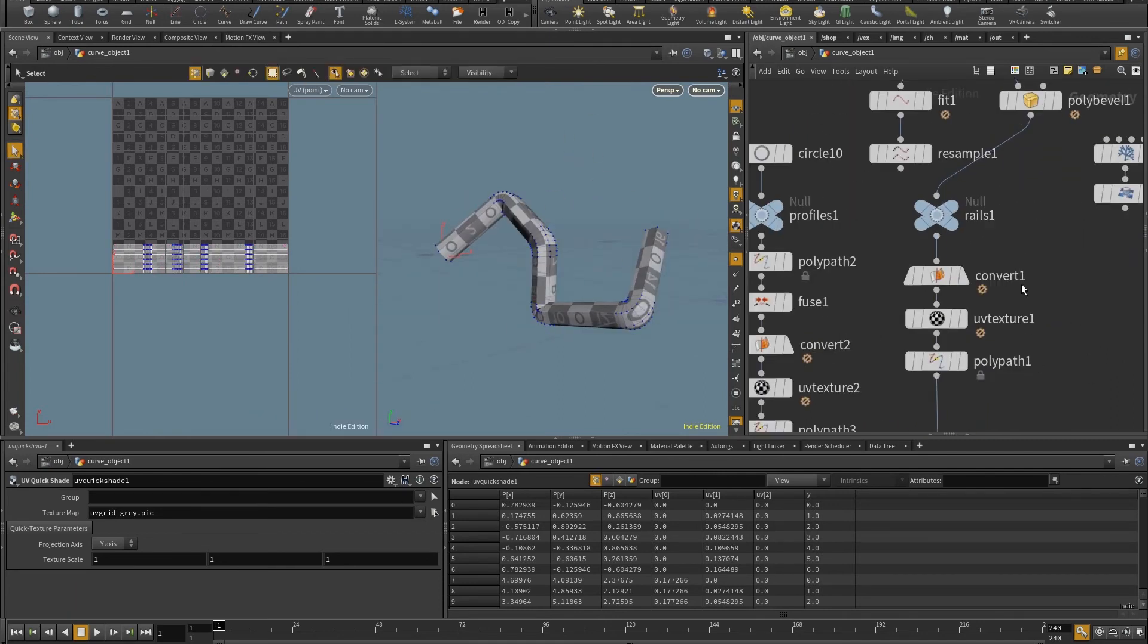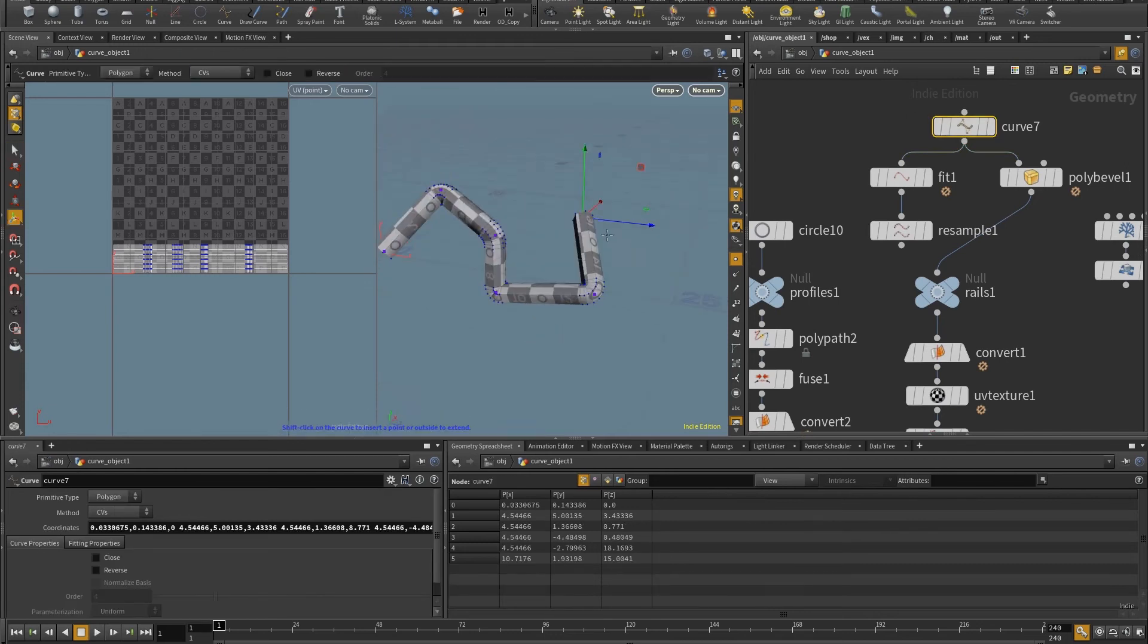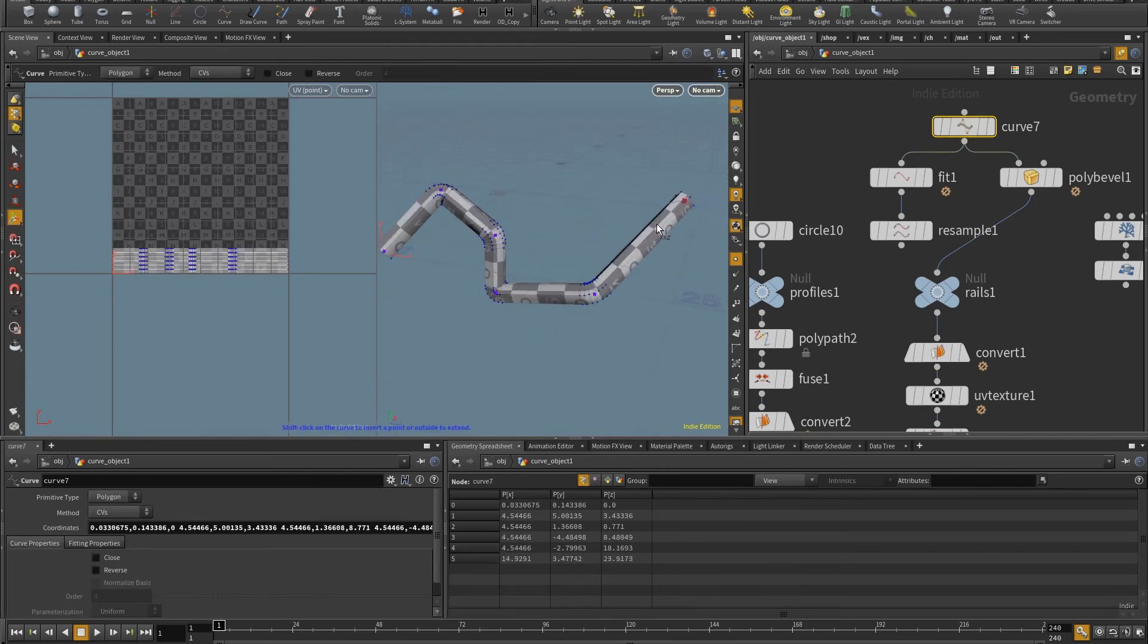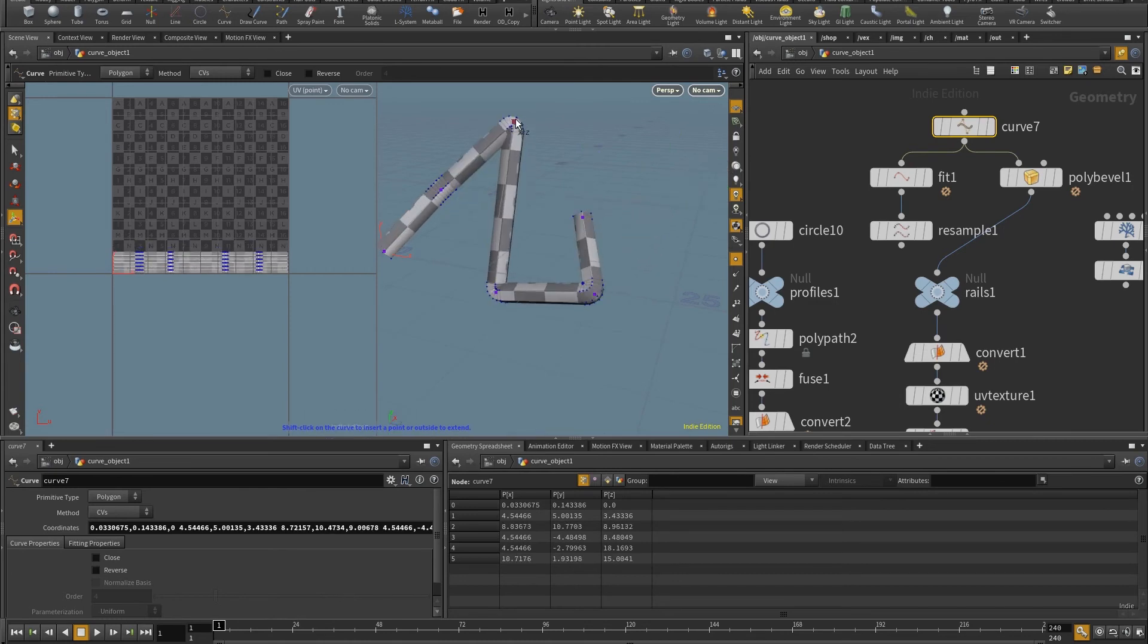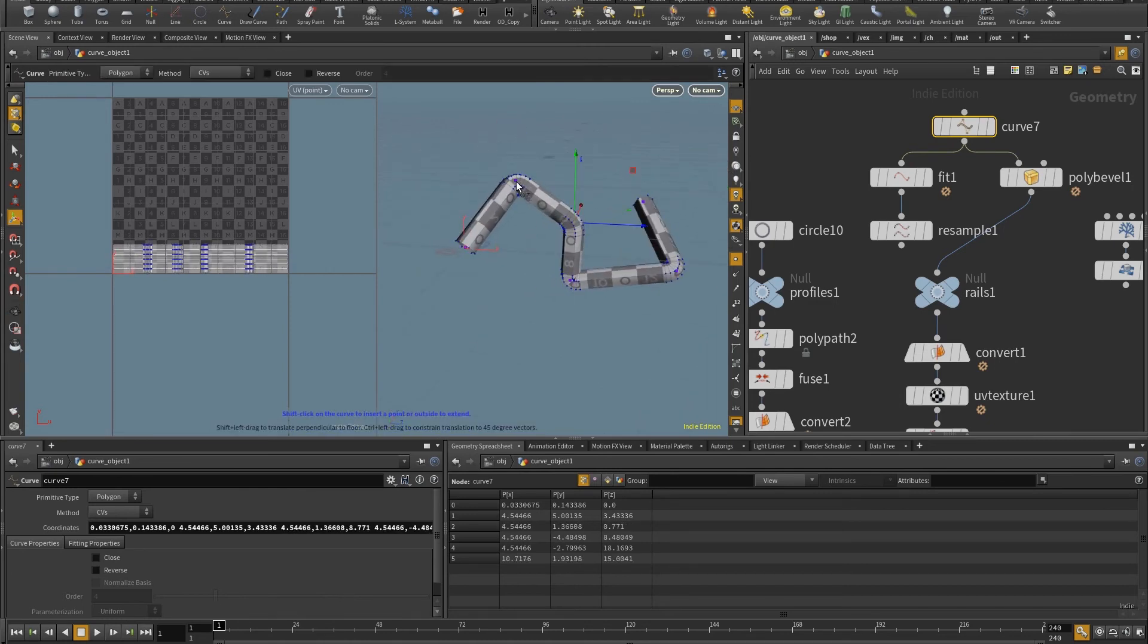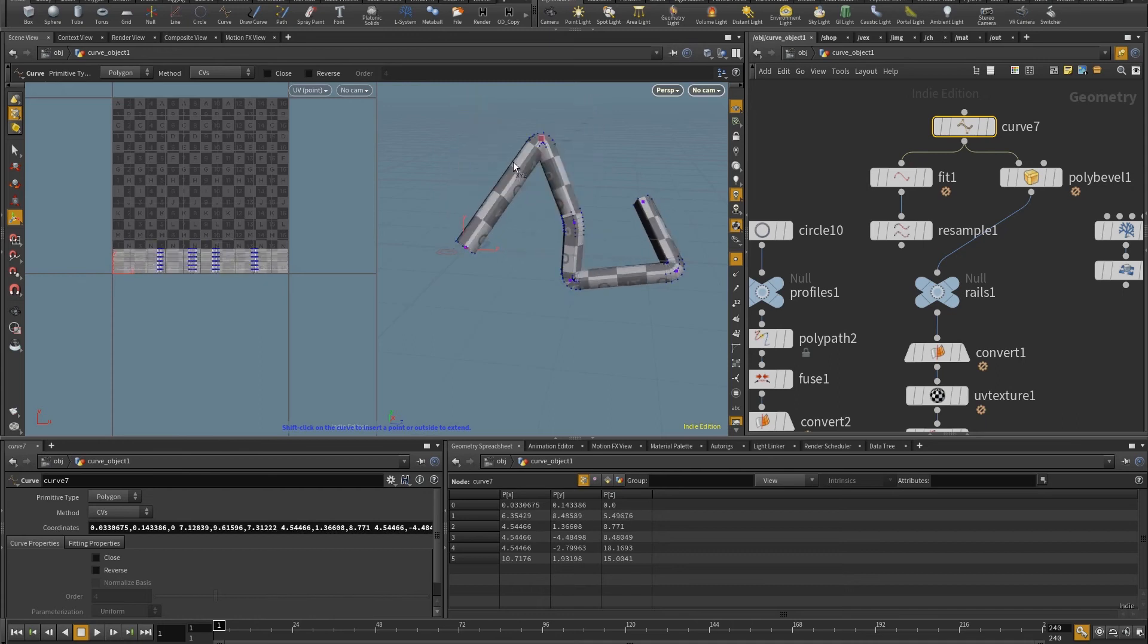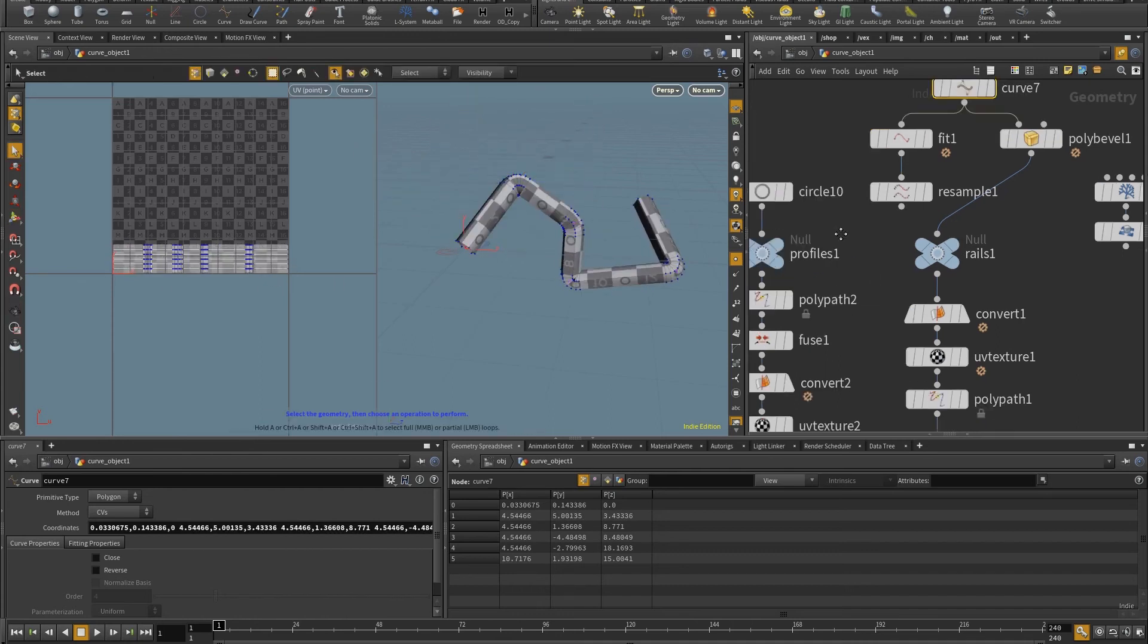So as I change here, for example, the curve, you can see that UVs stretch to match what you see here on the 3D viewport. Great. So let's see how this works with multiple profiles in this case for the font. Let's put the font in here.